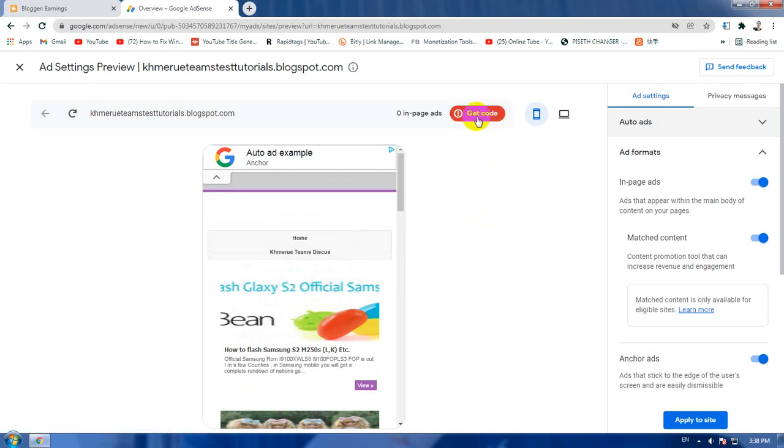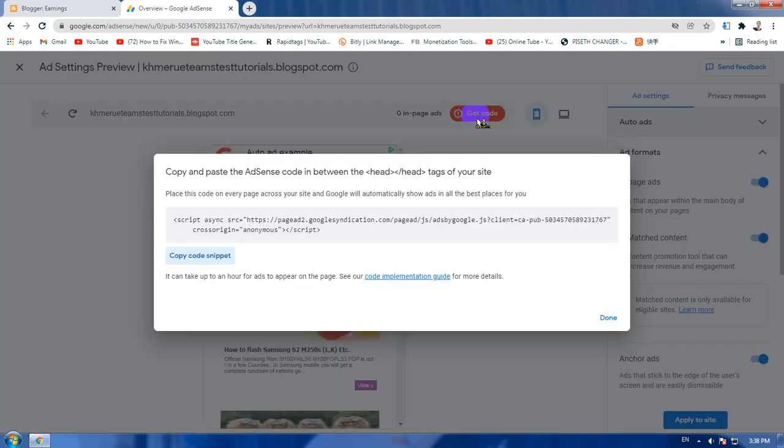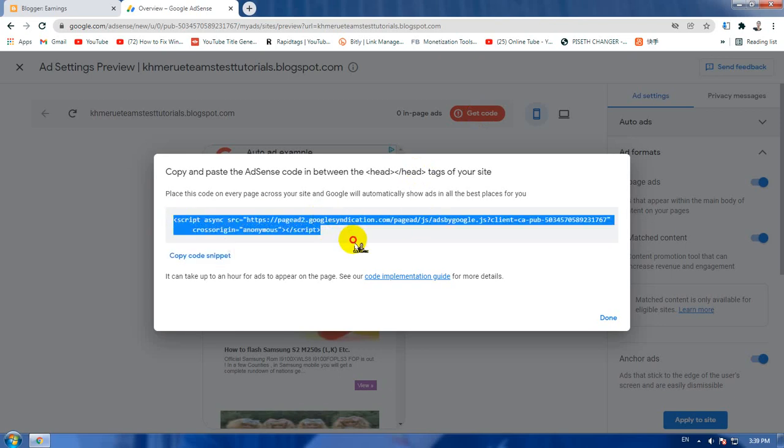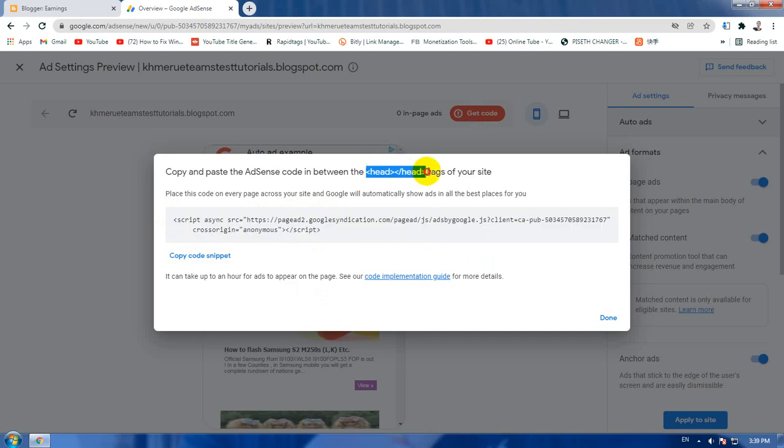Now, the next step is to click on get code here. Go ahead and copy all this code and paste it inside your head text, just like this.